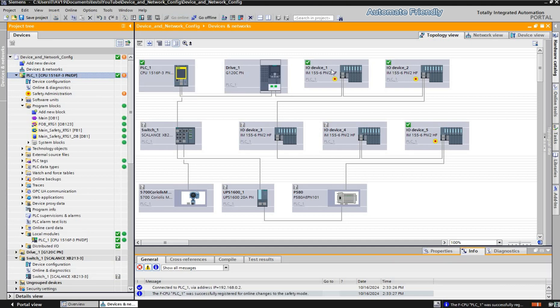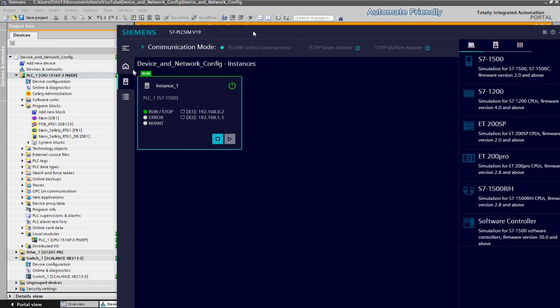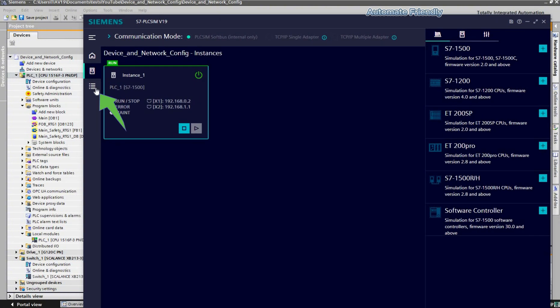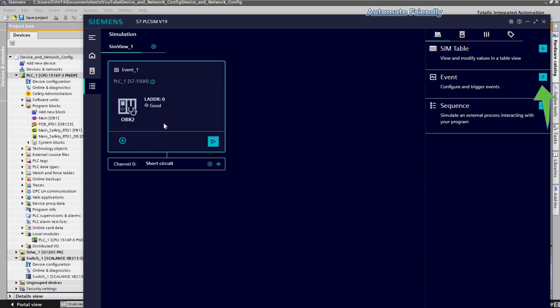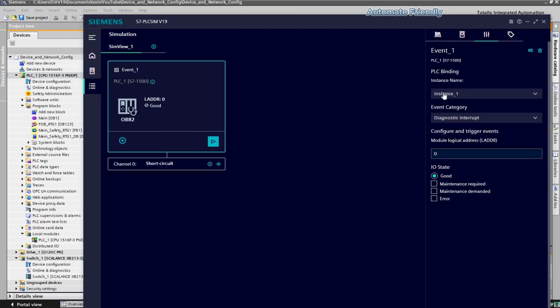In order to simulate a hardware diagnostic error, I will head to the simulation button and click on the add event button. I will then select the event and ensure that the instance of the PLC I want to add is selected.